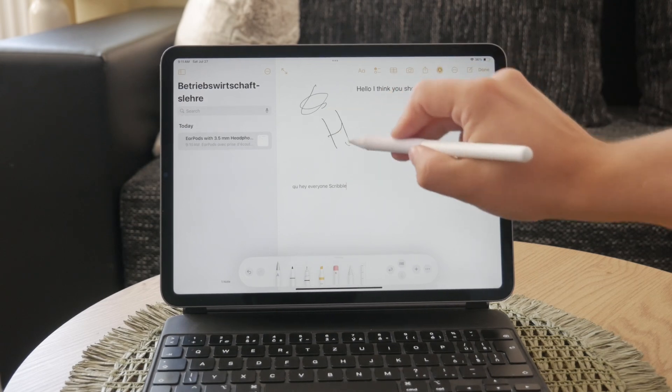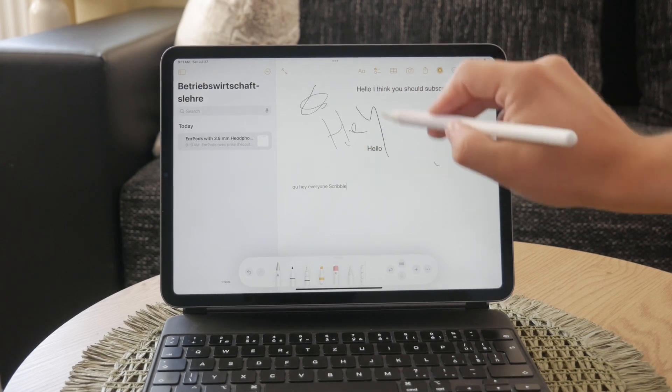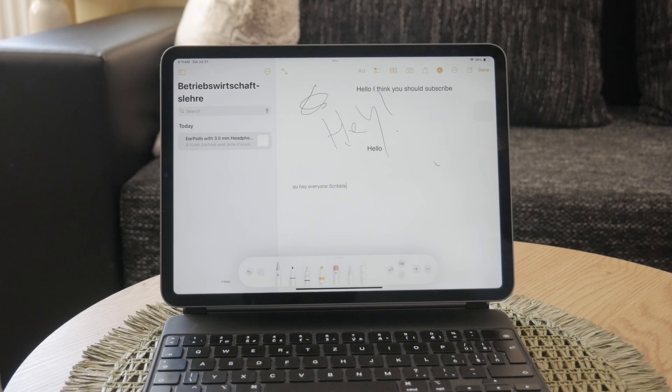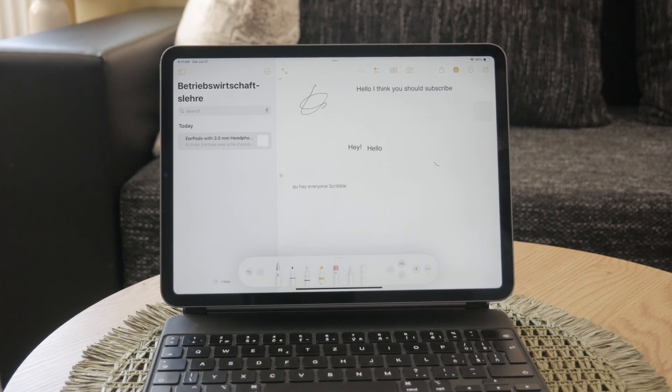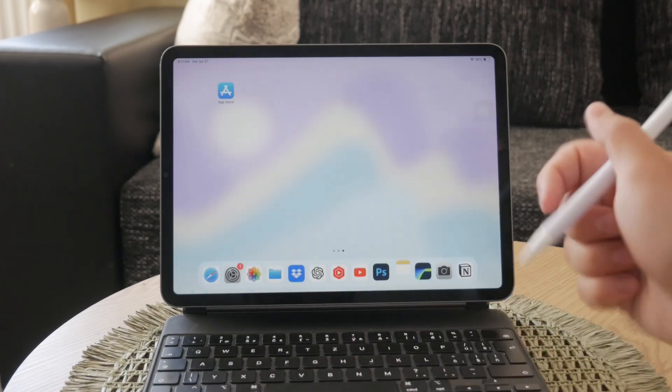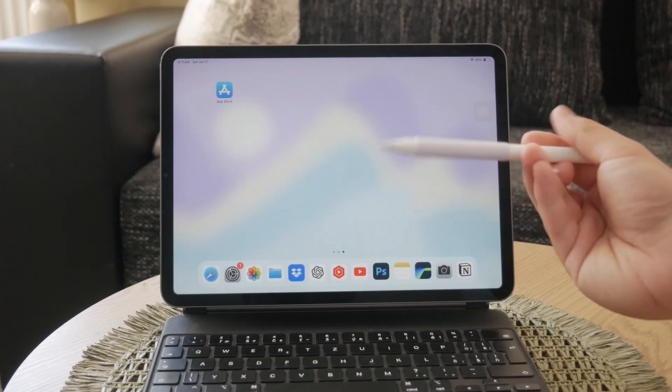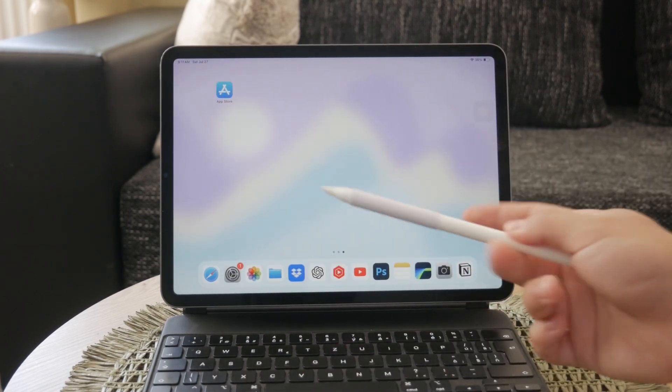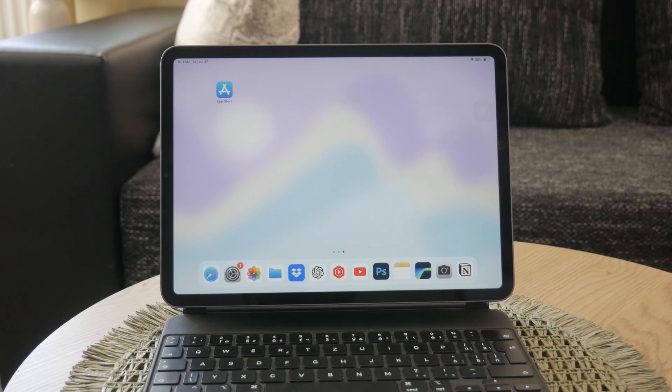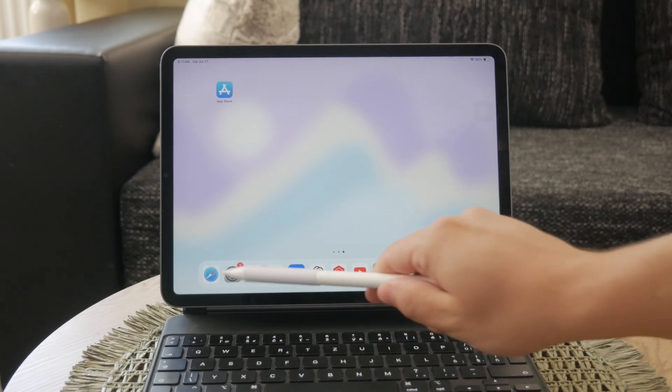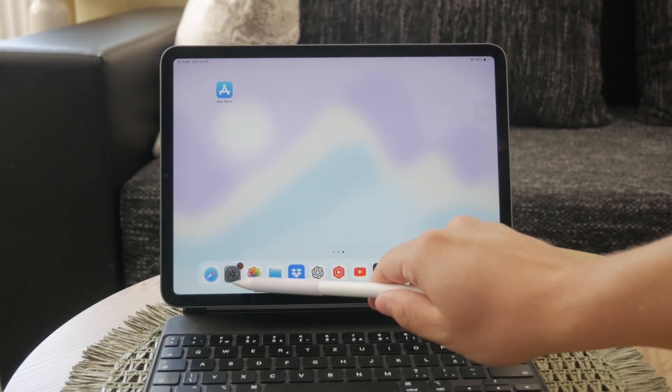The key feature we'll be using is called Scribble. With Scribble, you can convert your handwritten notes to text in real time on the iPad using the Apple Pencil. This feature is integrated into several note-taking apps, including the Apple Notes app.